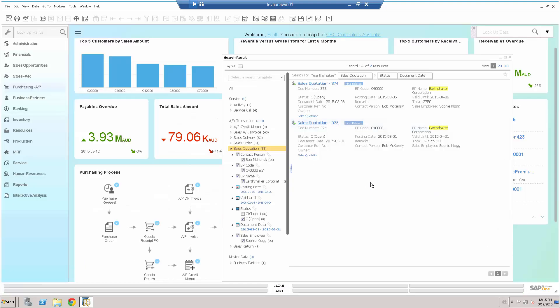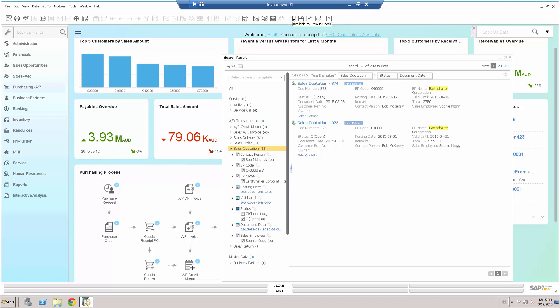Or I could use one of my other great HANA features that's available to you as a customer, delivery schedule management, or, for example, available to promise checks that I can see when these goods might be available to promise. That's another feature of SAP Business One HANA.